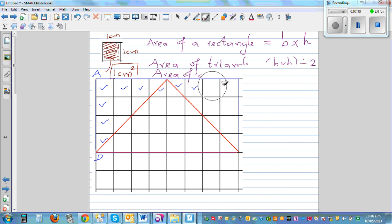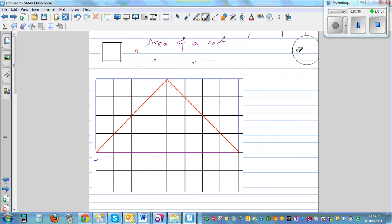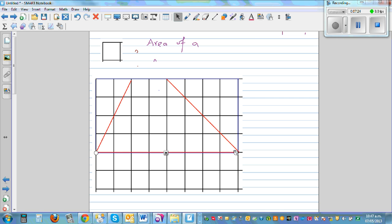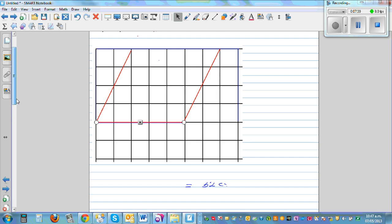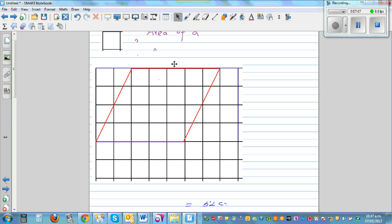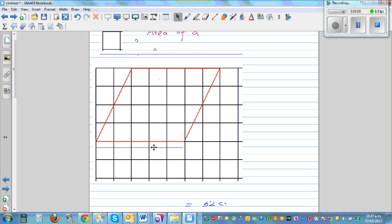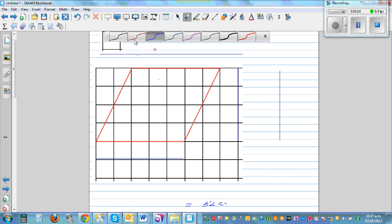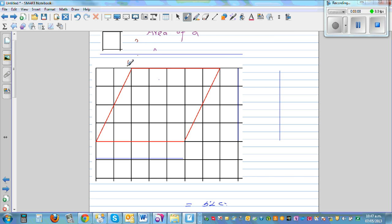Now let's look at a parallelogram. Here is a parallelogram — let me draw it and label it PQRS. This is the parallelogram we're working with.